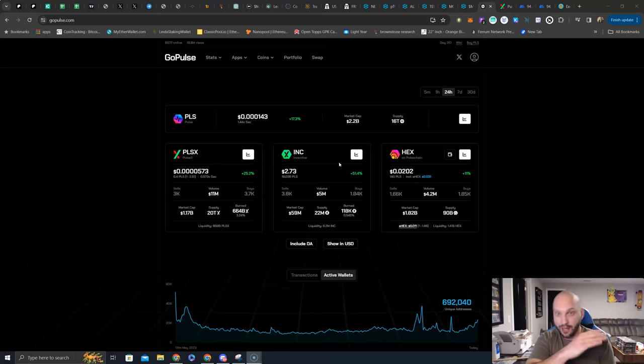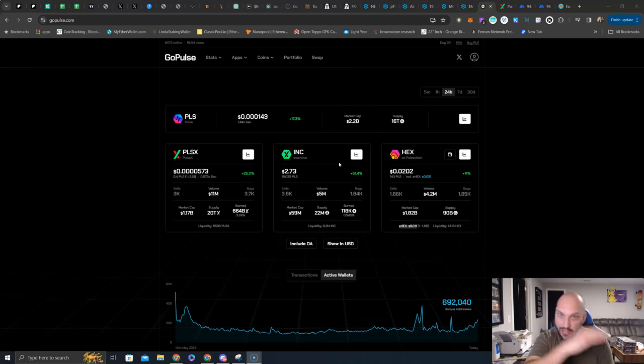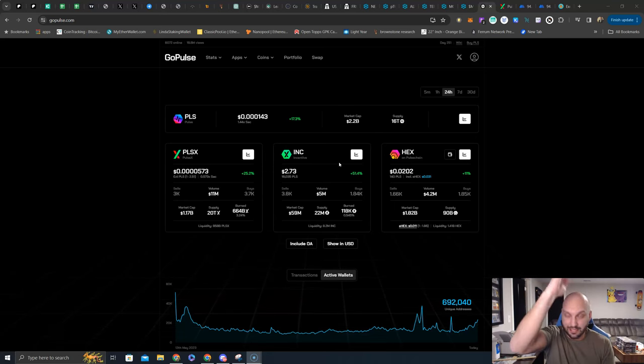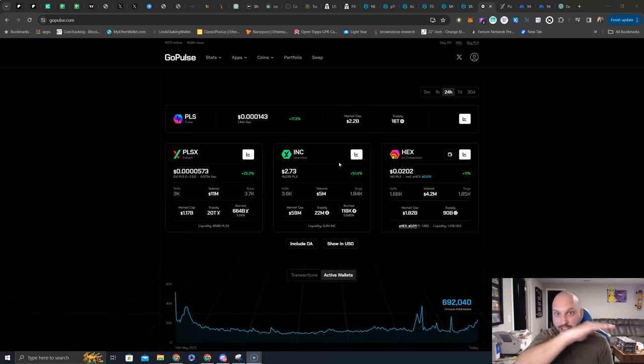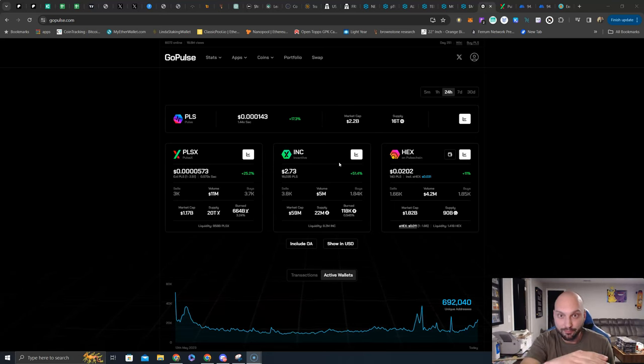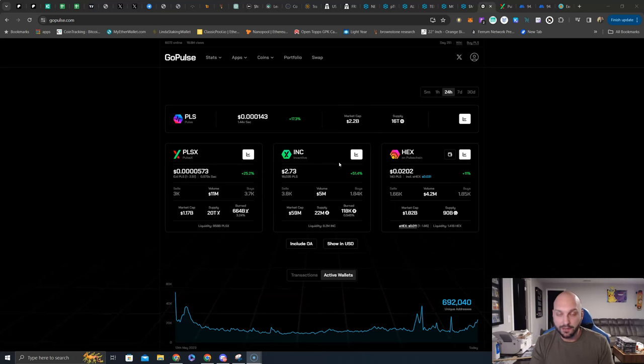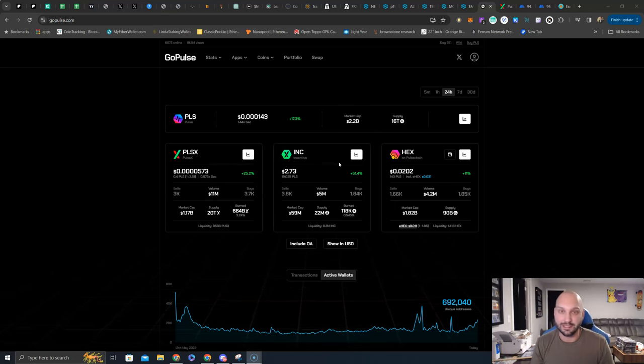So we rode INC from $1.00 all the way to $70.00 all the way down, but we were selling each and every day. Now, finally, INC has found a bottom and is outperforming all of these assets that you see here.